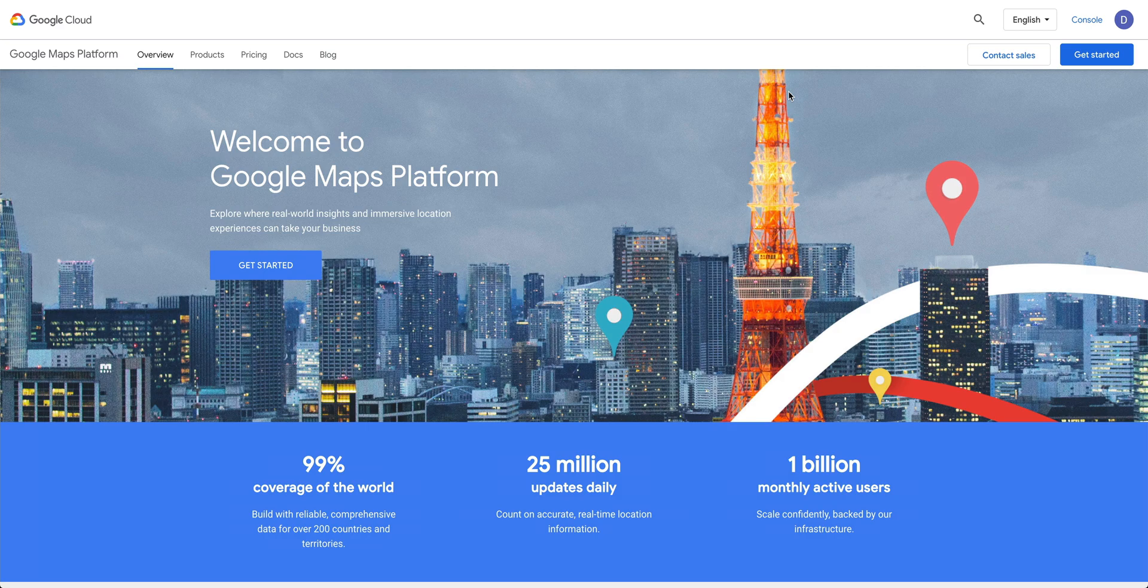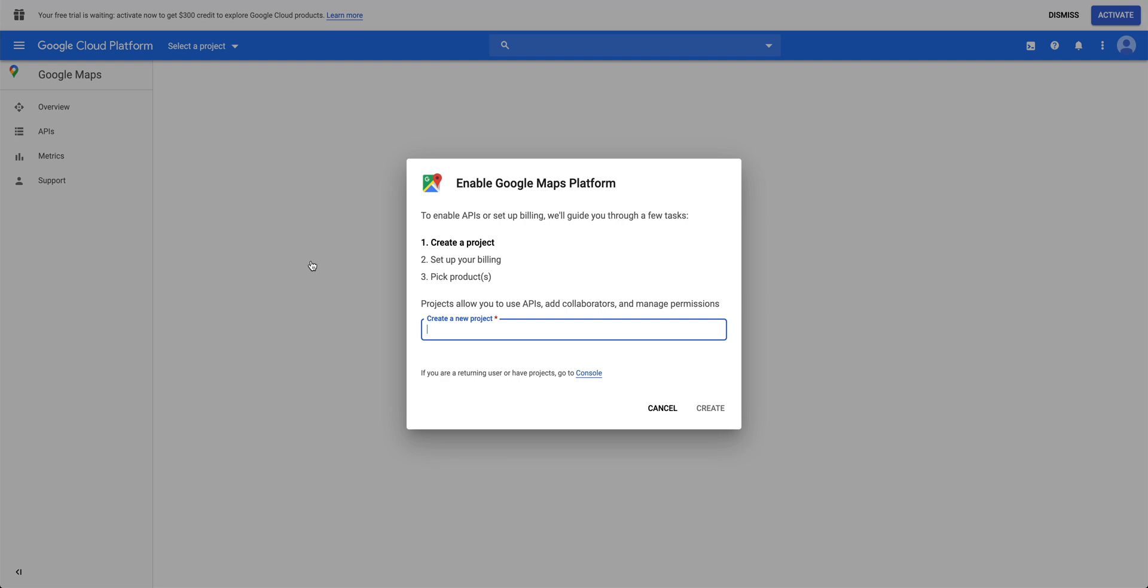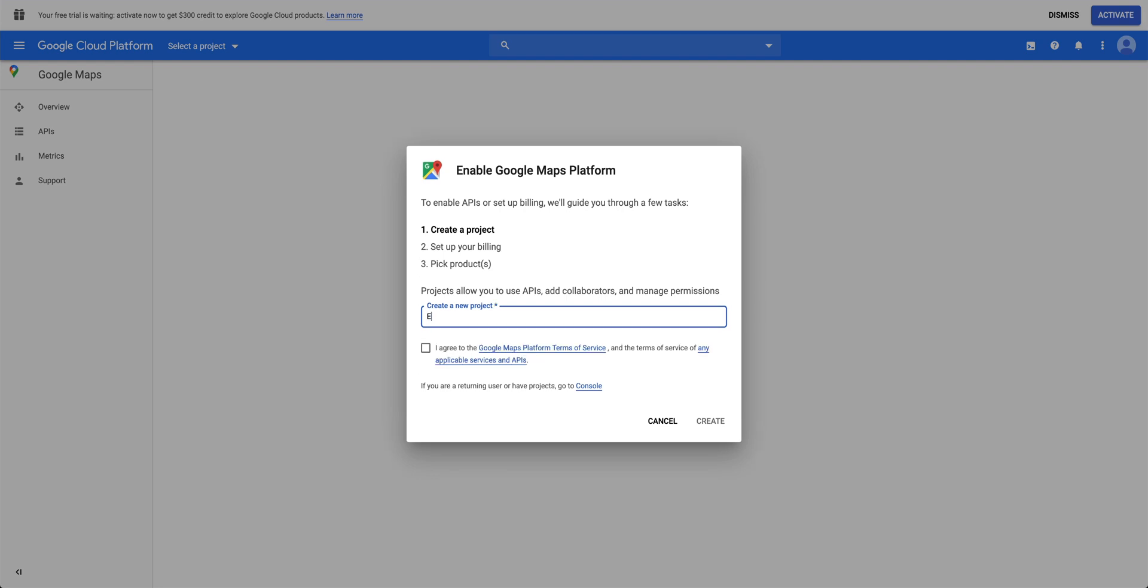Here we are on the Google Maps platform, and our goal is to create a new project. We can call this project whatever we want. Now, Google requires you to create a billing account for this work. So while we fill this out,